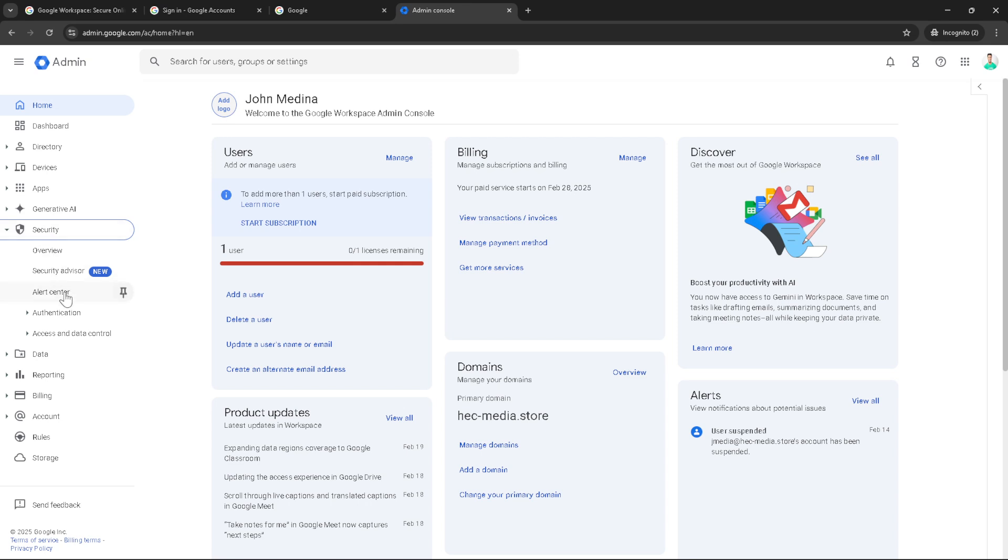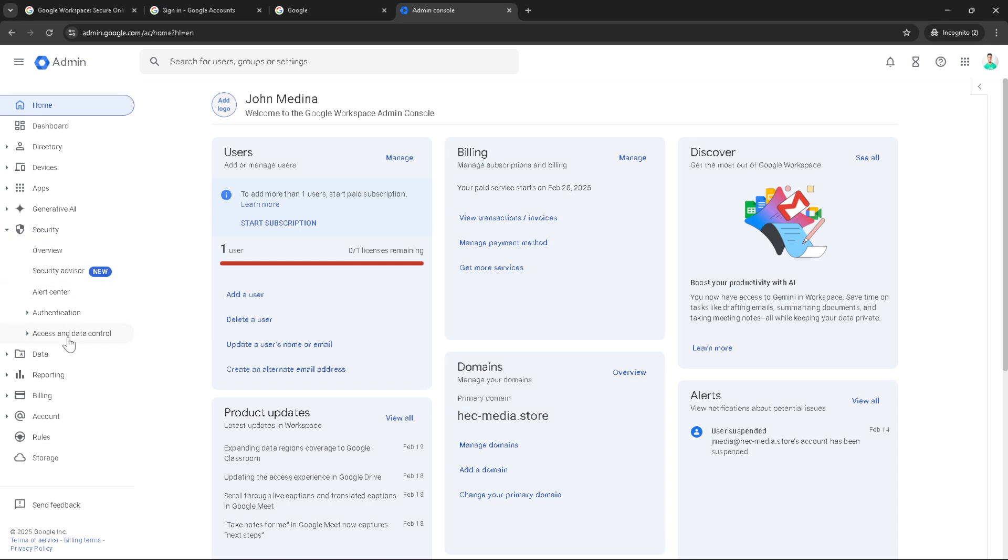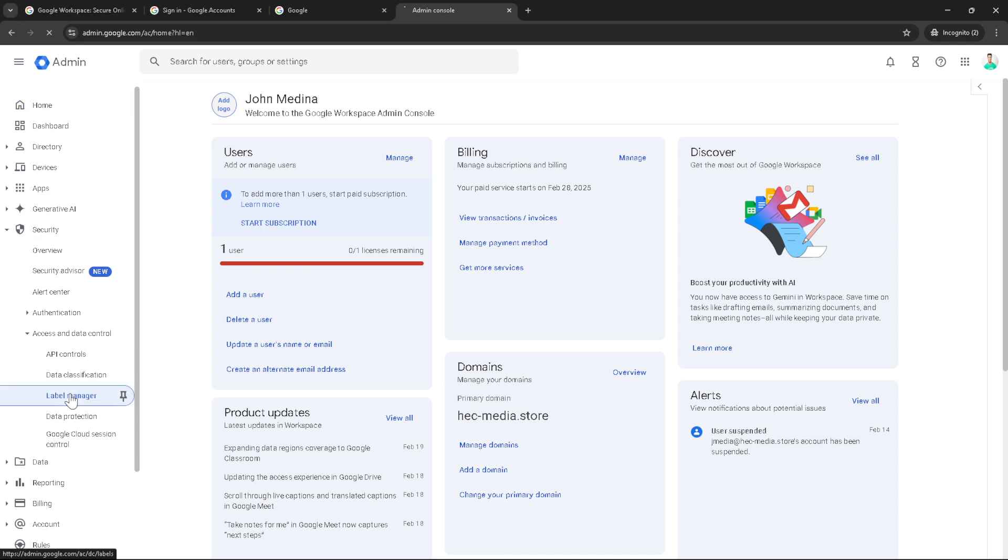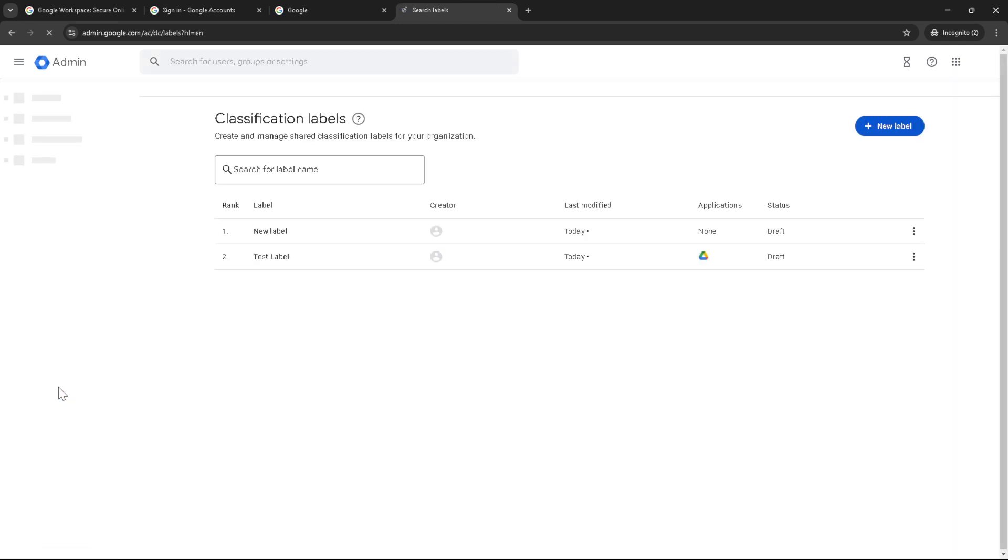Within the access and data control section, you can see Label Manager. This is a tool that significantly expands your control over categorizing and safeguarding files. Click Label Manager and you'll notice the option to create a new label becomes available. Click on New Label to initiate the creation process.